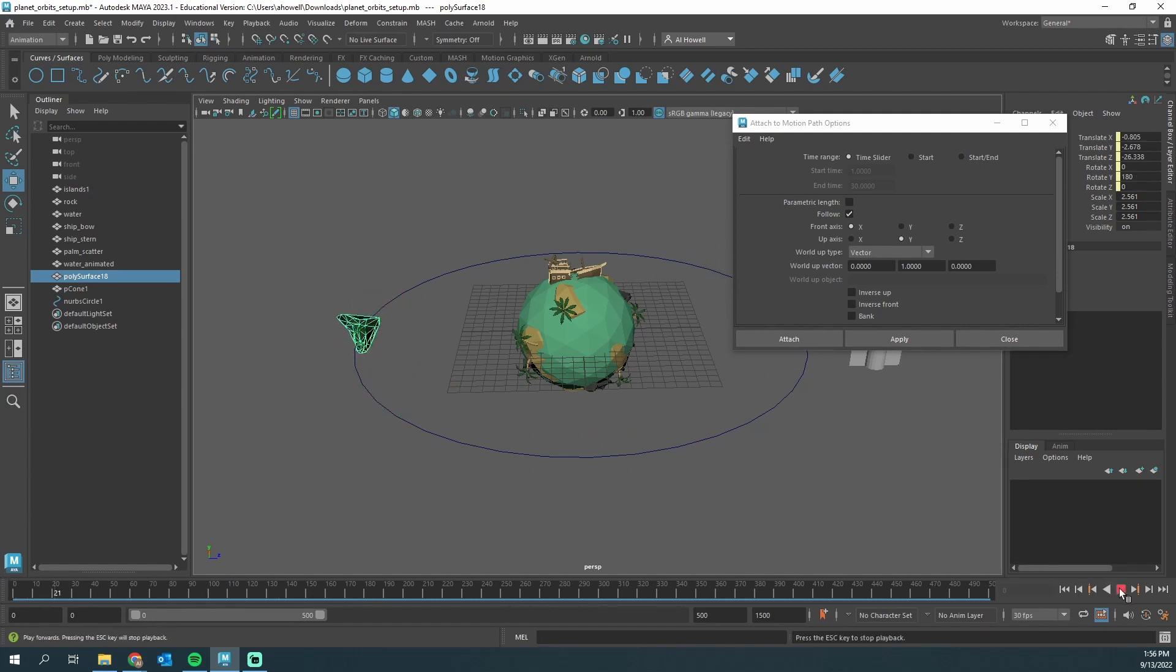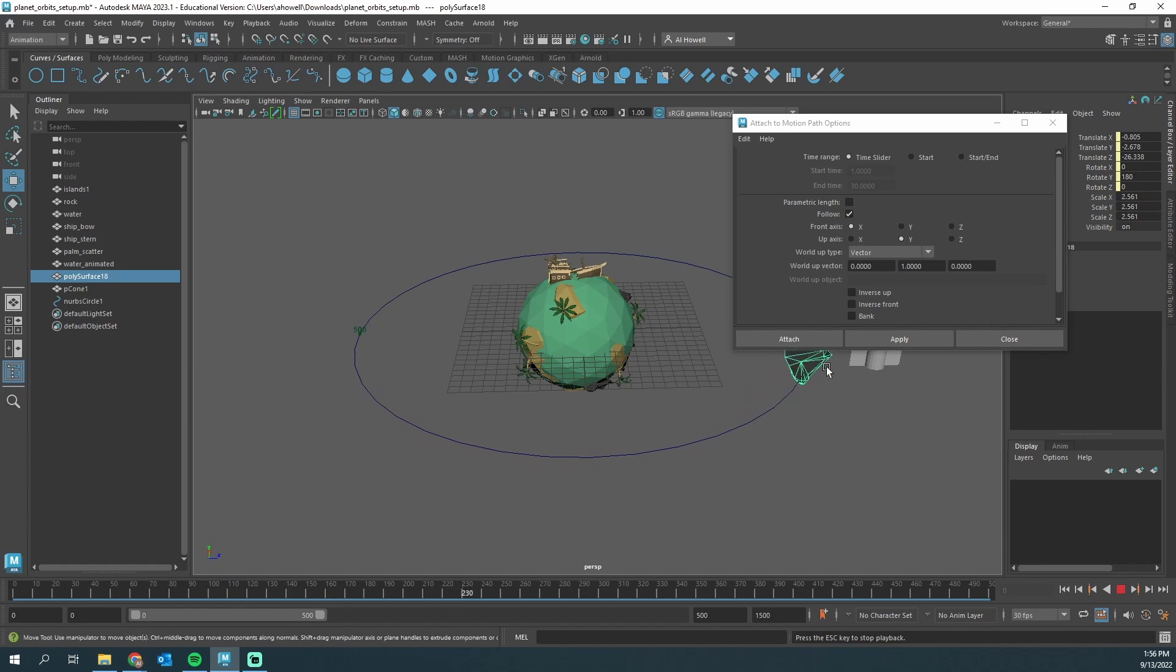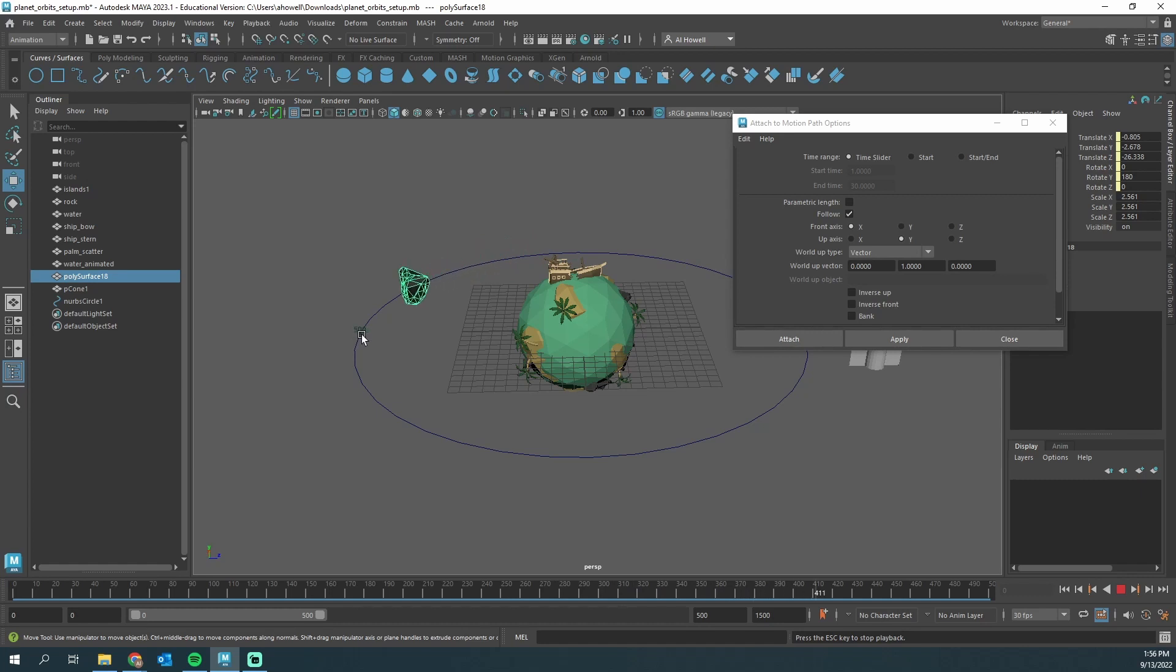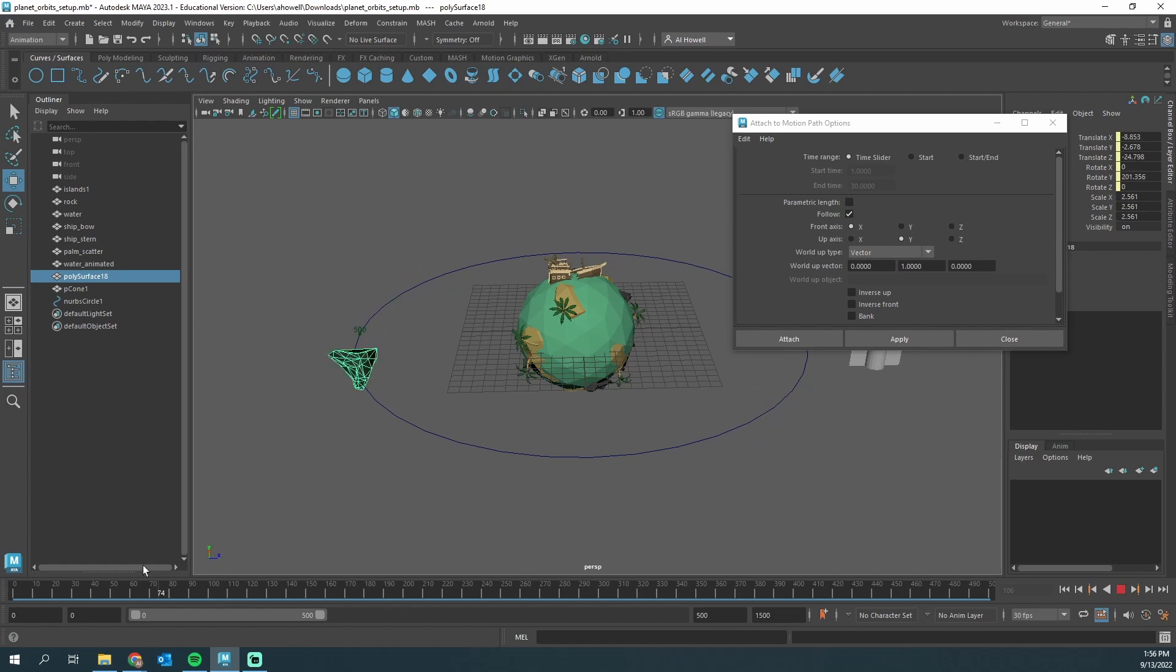There is a problem with this. If this were an actual chunk orbiting in space, these chunks should not start at zero speed, zero velocity, and then slowly speed up. Watch this again - it slowly speeds up, gets to speed, and then at the end it slowly slows down.